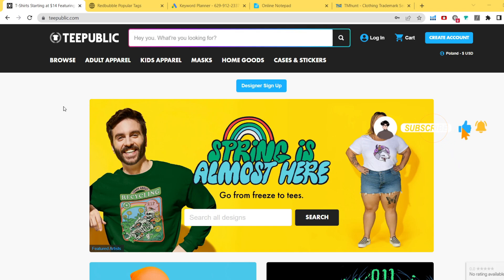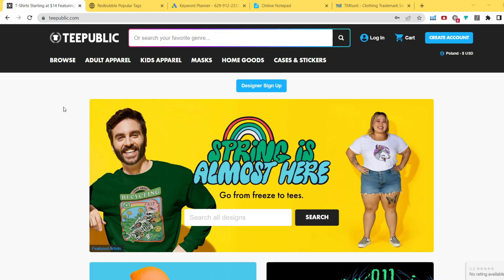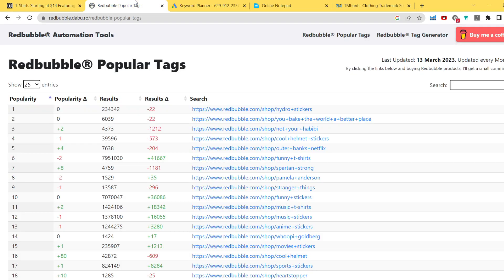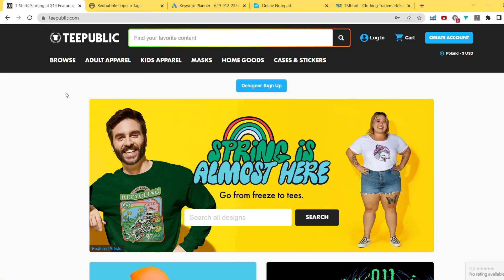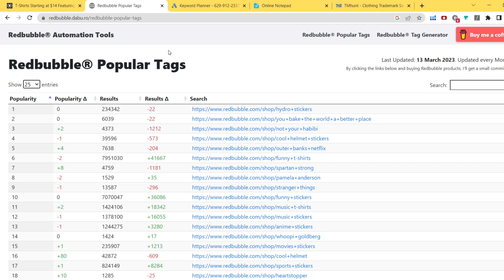The strategy is going to be really similar to Redbubble research, and I'm going to show you how to find multiple niches and current trends. We're going to base everything on the Redbubble popular tags. You may ask why we're using a Redbubble tool when researching for TeePublic — it's because these websites are very similar. Trends, niches, sub-niches, seasonal niches, and evergreen niches are all very similar on both platforms.